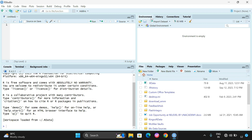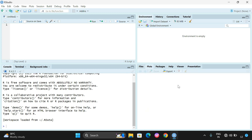The third partition is the environment pane. Whatever inputs we are taking into the program — those inputs will be displayed here. You can see 'Import Dataset,' so datasets are also a kind of input we can take into the program. The last partition is files and plots — if our instructions in the source partition include plots to visualize data, those graphs will be displayed here, while text output goes to the console.